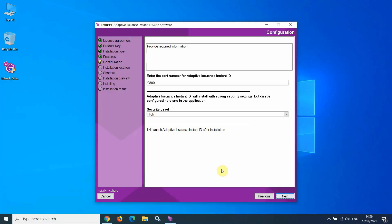At this screen, you need to select a port number that will be used by the Instant ID software. The installer recommends port 9800.